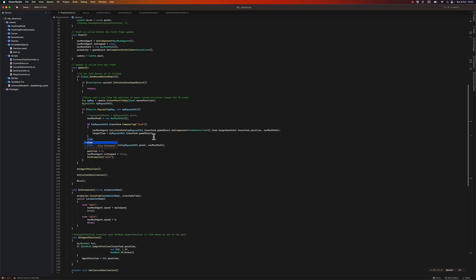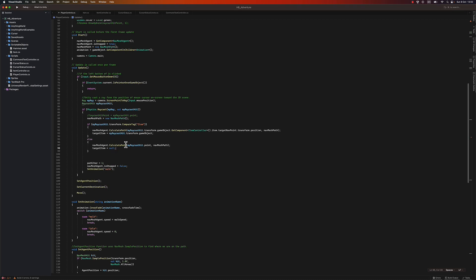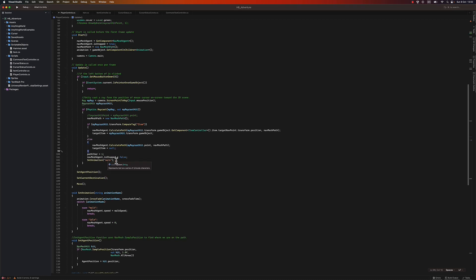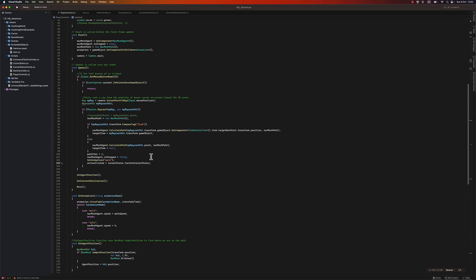If I haven't clicked on an object, I'll just calculate the path as we were doing previously and set target item to null. Also here I'll define that the action clicked is cursor status dot current cursor status.